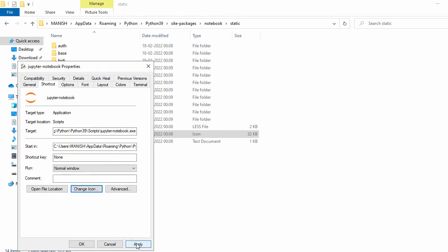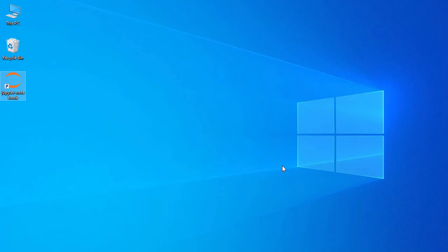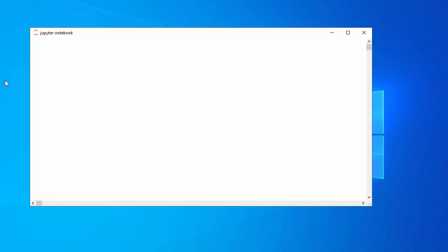Click apply and OK. Now let's minimize everything. Here you can see the icon for our notebook. Let's double-click on it.